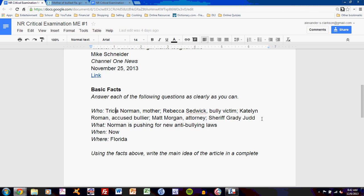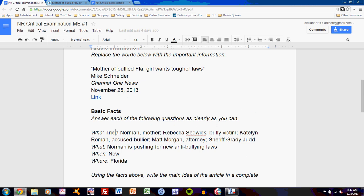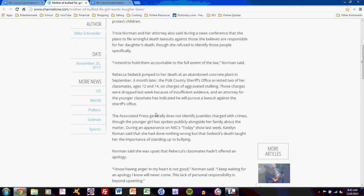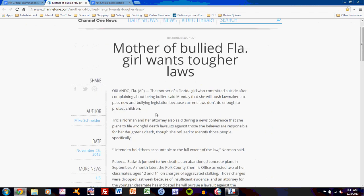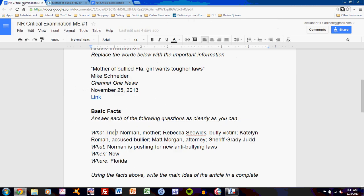The reader of this document should understand pretty clearly what's going on in the article. The 'what' focuses on the crucial issue of the article — you want to focus on the central one, which is often carried in the title: Norman is pushing for new anti-bullying laws. For the 'when,' I have written 'now' because the article does not specify any time for the mother's current action. Only type 'now' if you cannot find a more specific date. If you're looking at an event that happened a few days ago, that date should be listed.